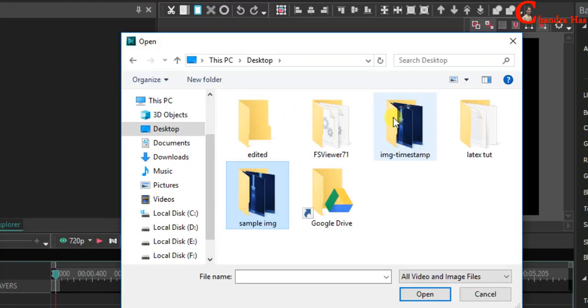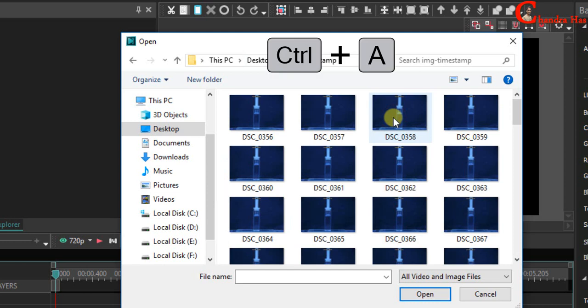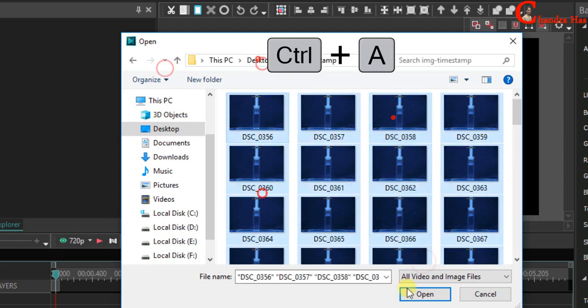Select the folder where you have saved all the time stamped pictures. For selecting all just press ctrl plus A.